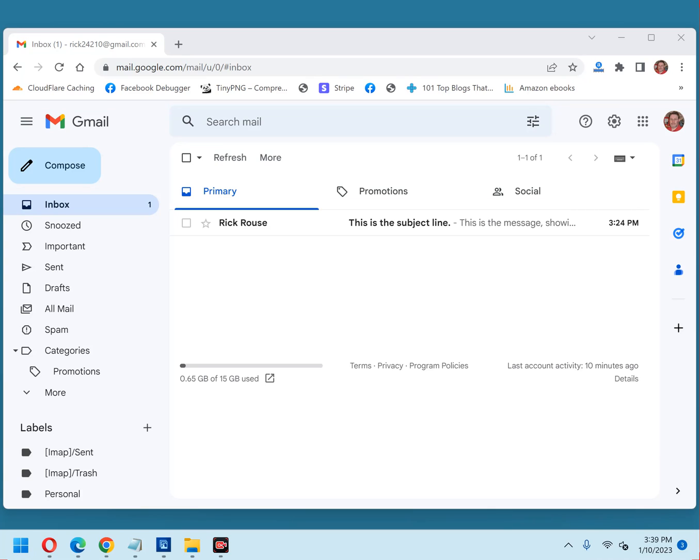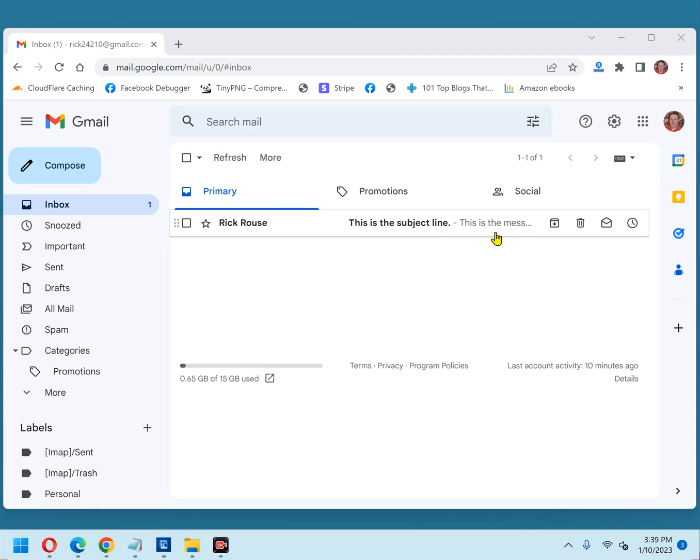Hi, this is Rick from Rich's Daily Tips Tech Blog. If you use Gmail, you've surely noticed the short previews of the email text that appear beside each email subject line. For example, in this sample email that I sent to myself, here's the subject line, and here's the preview.